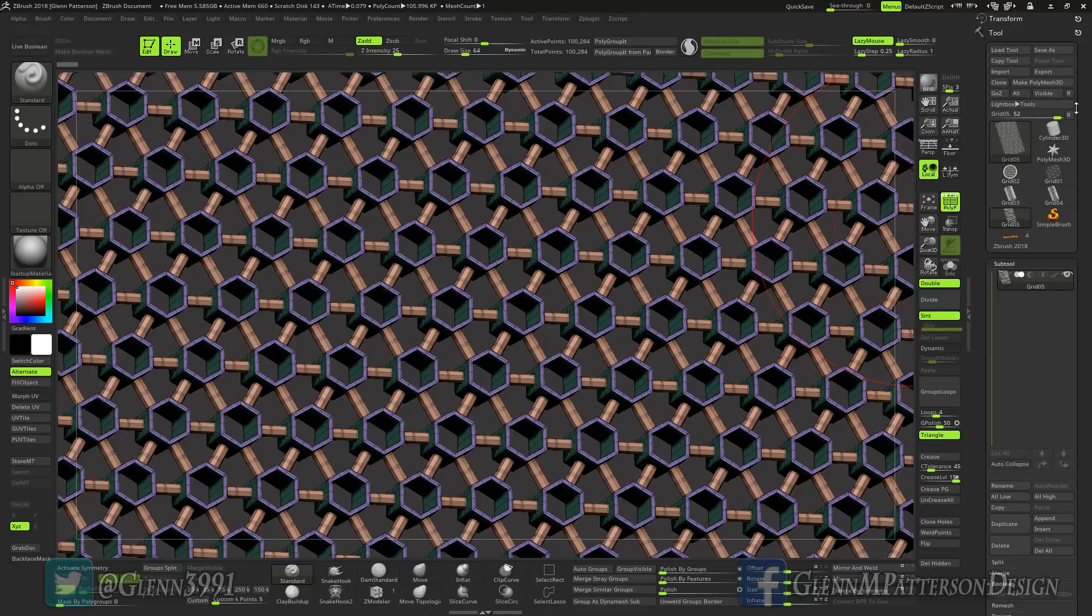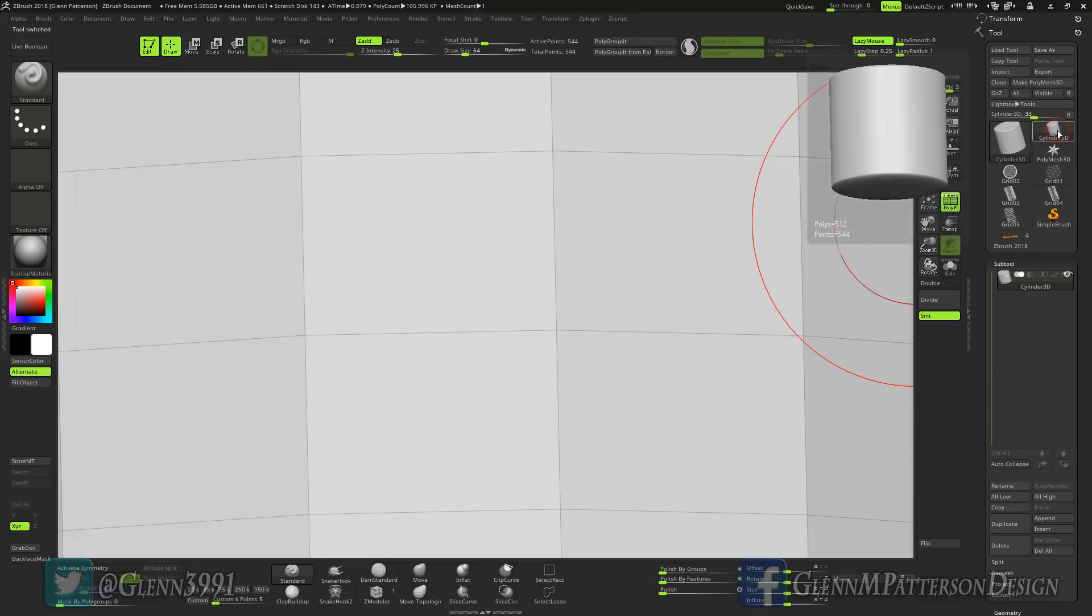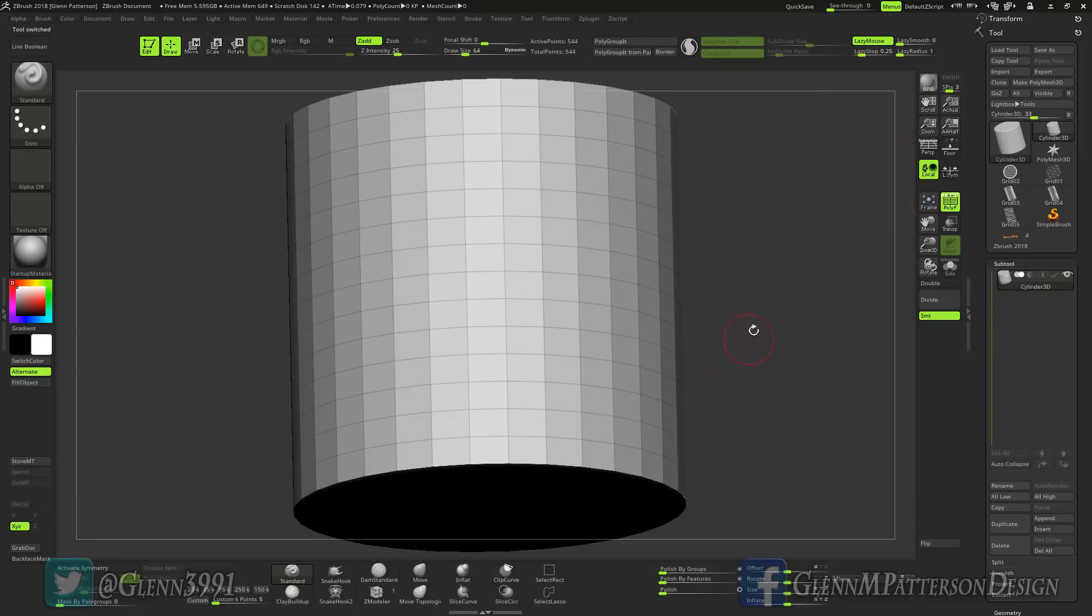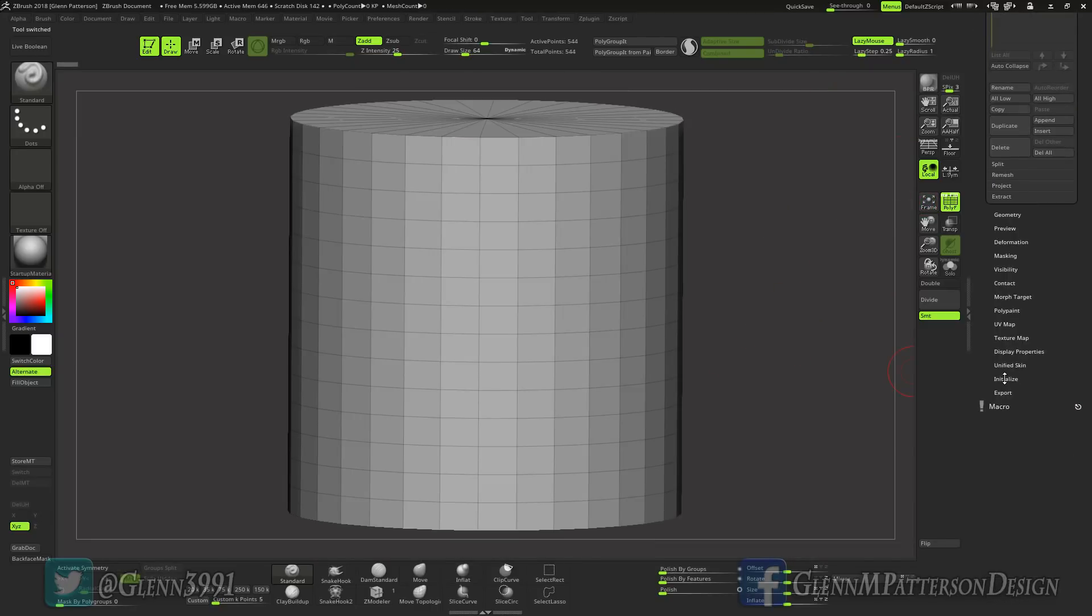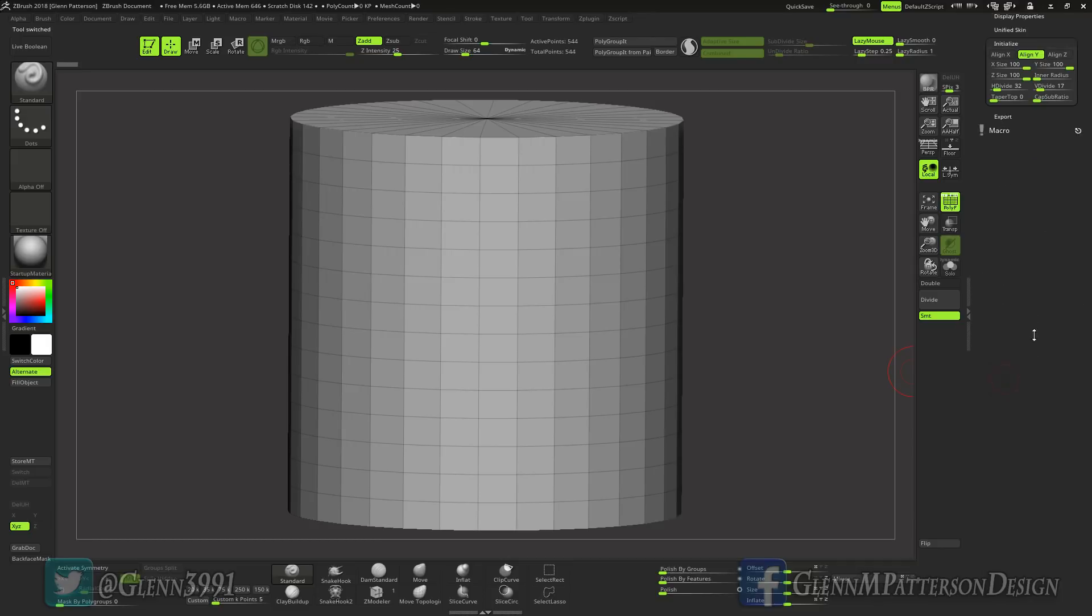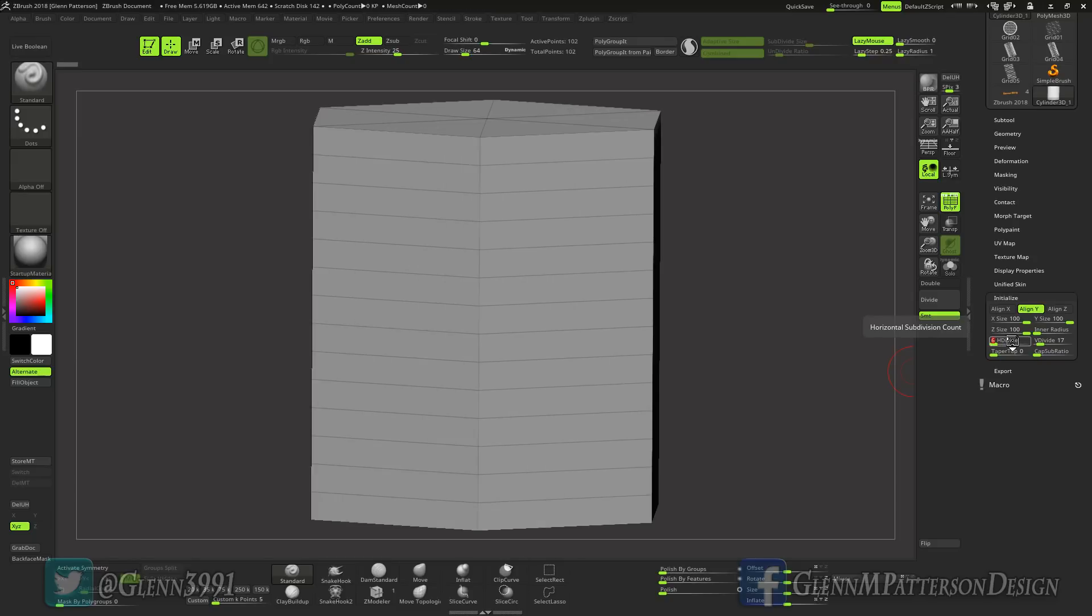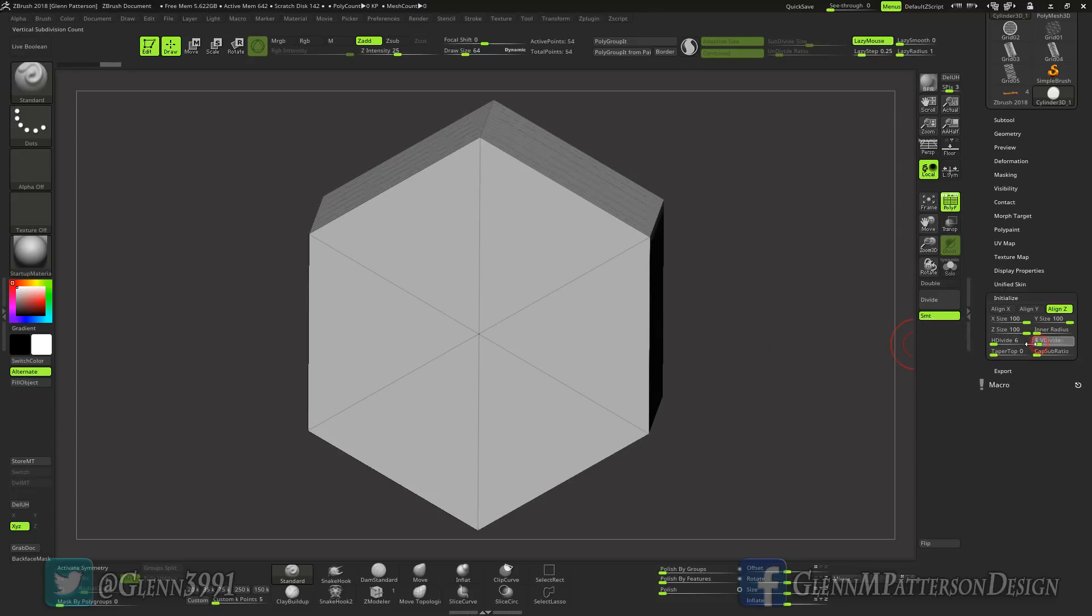So let's go click regular cylinder 3D and zoom out. We need to go to your initialize palette and click on the H divide, we're going to change him to 6. We're going to align him on Z, we're going to create everything in the Z axis.